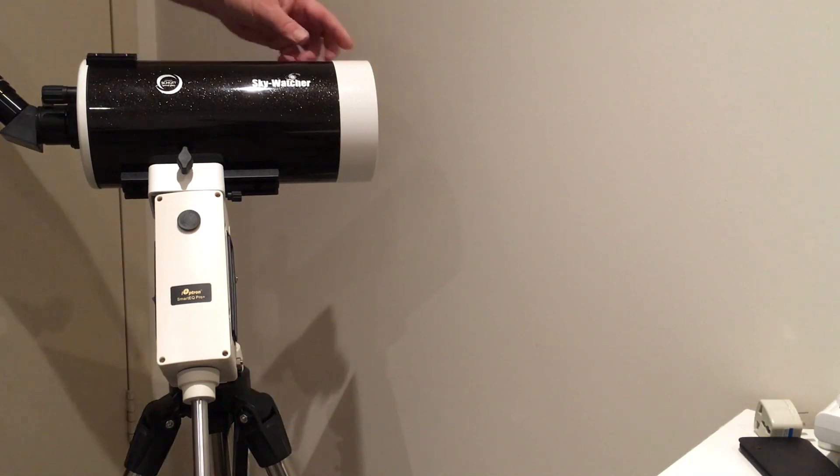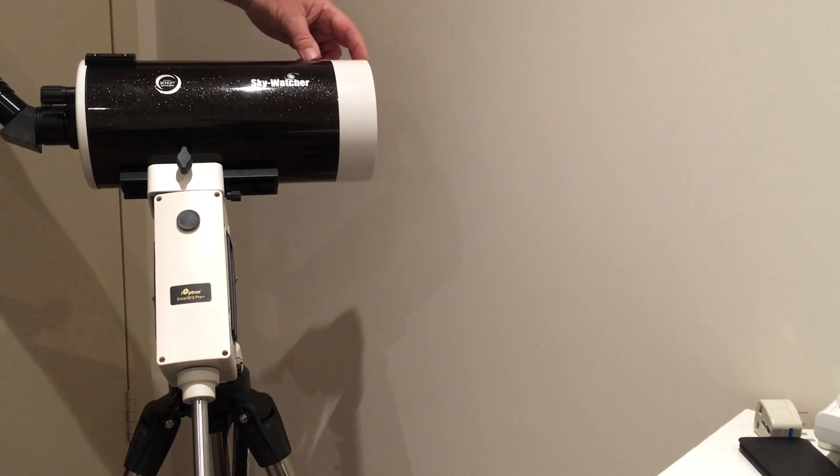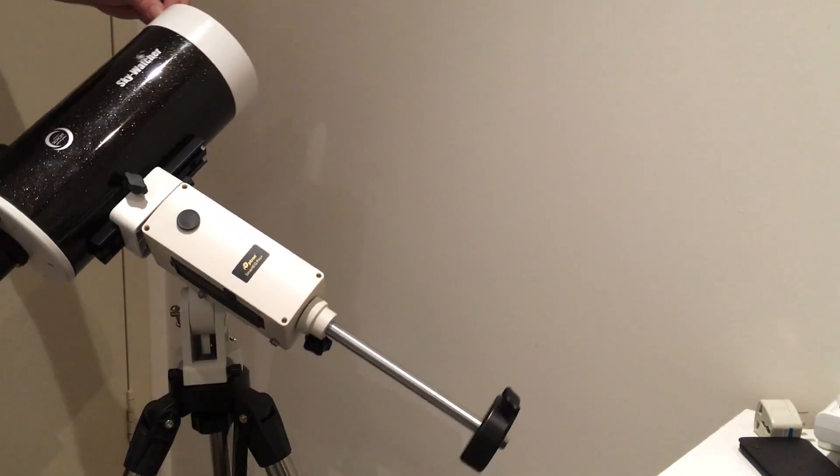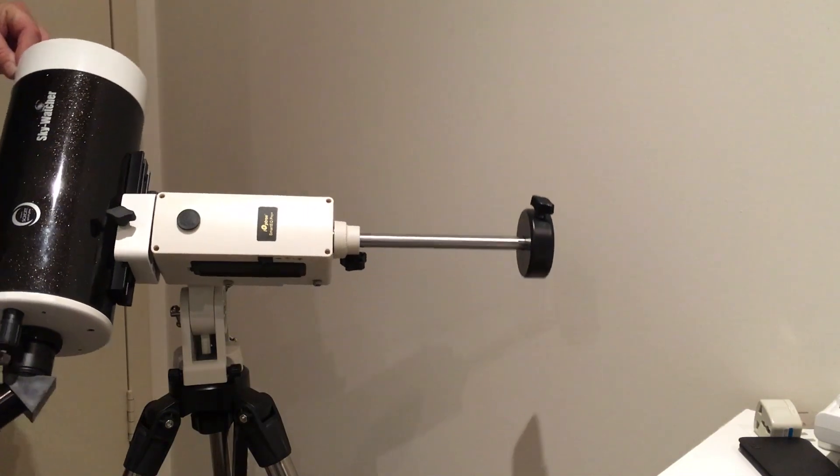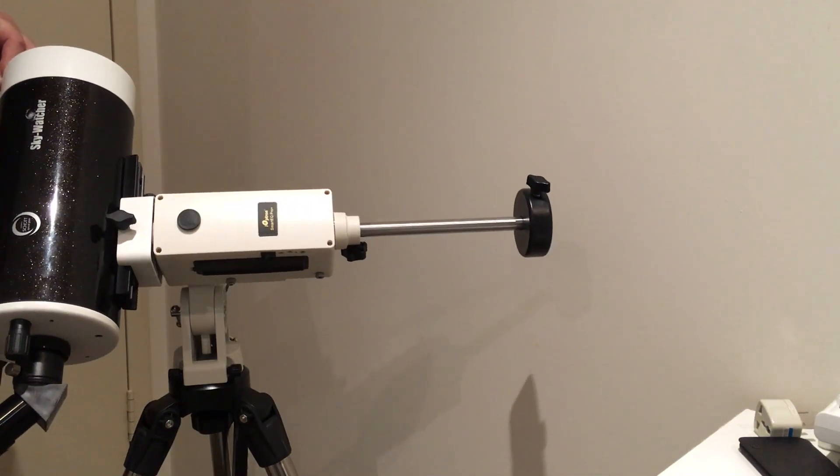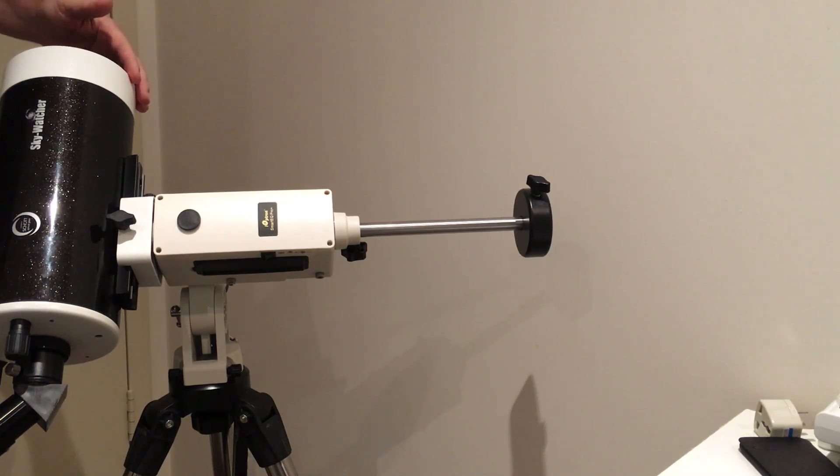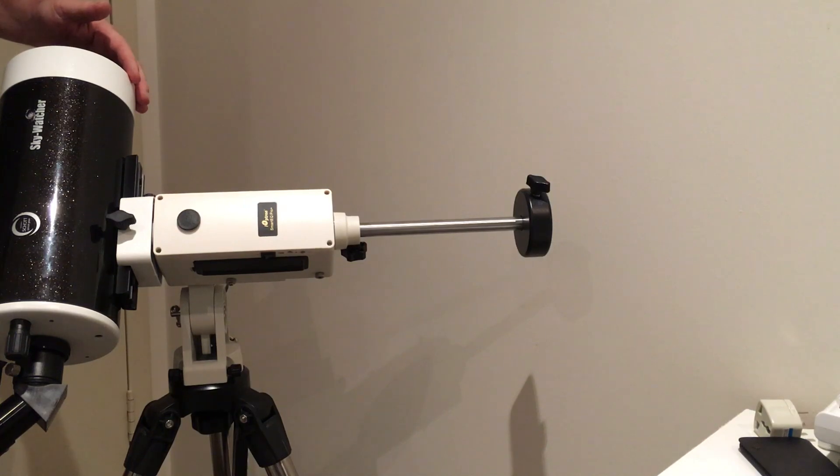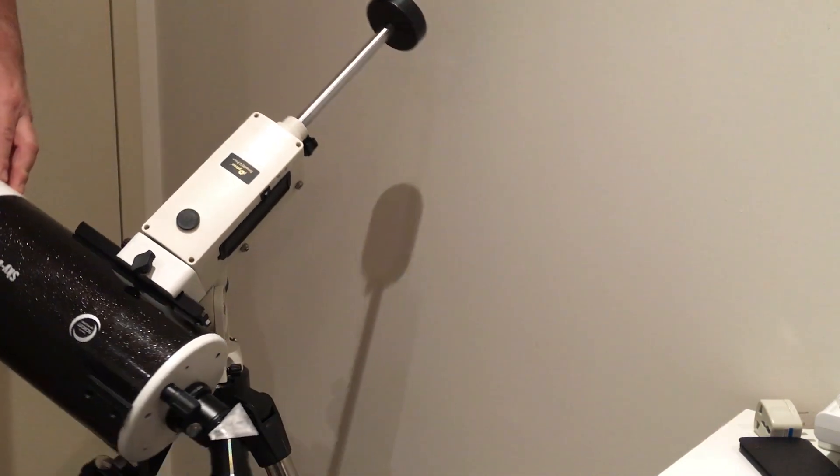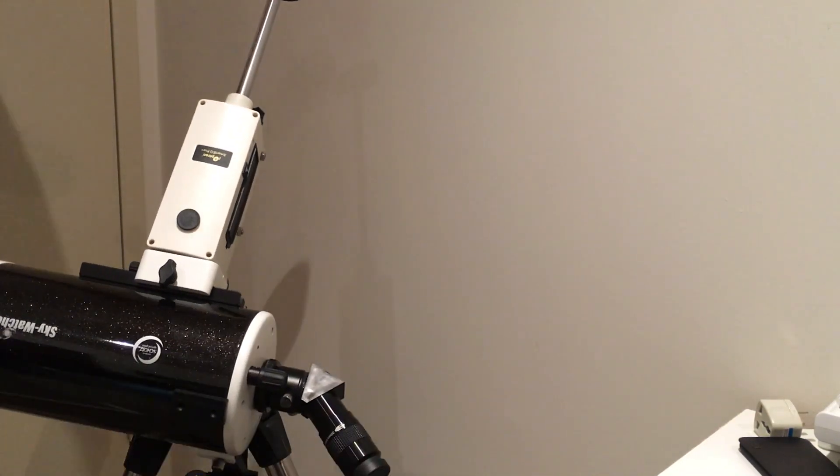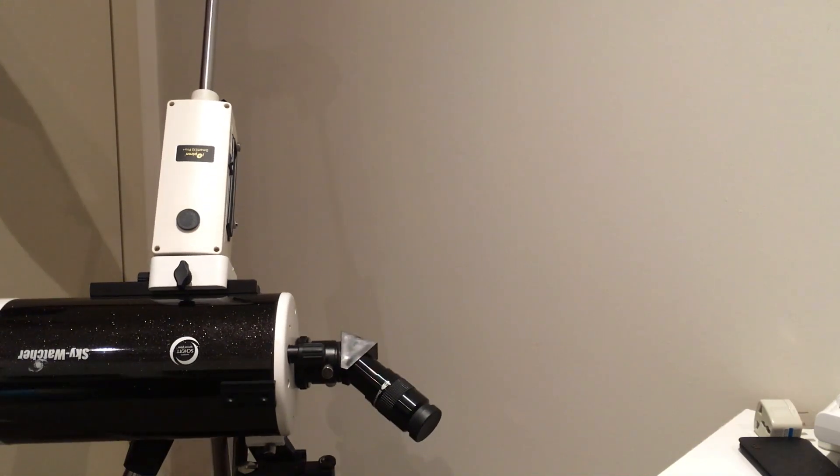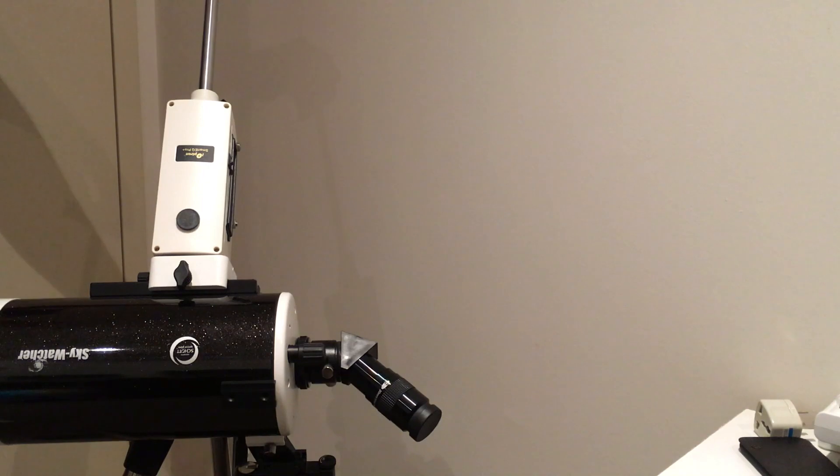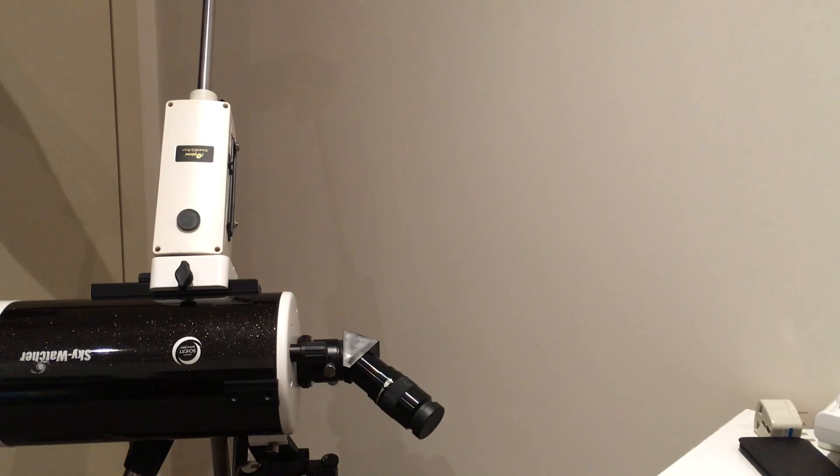So if that is 6 a.m. on the sunrise, and we then progress 6 hours, it has rotated 90 degrees. So it's now looking at the Sun at local noon. 90 degrees in 6 hours, 15 degrees per hour. Continuing a further 6 hours, the telescope is now looking at the sunset, 12 hours after the sunrise on the equinox. So the mount has rotated 180 degrees in 12 hours, 15 degrees per hour once again.